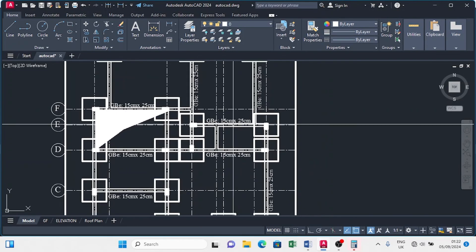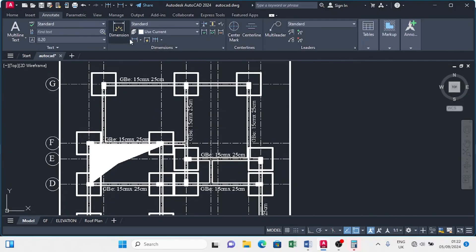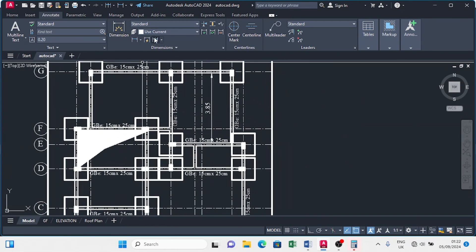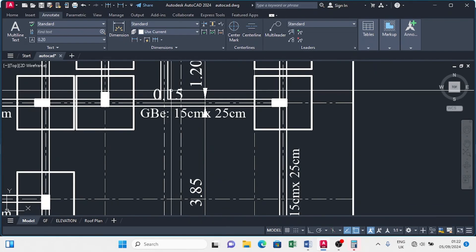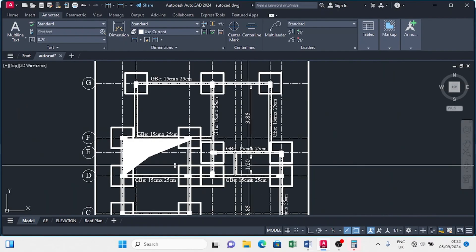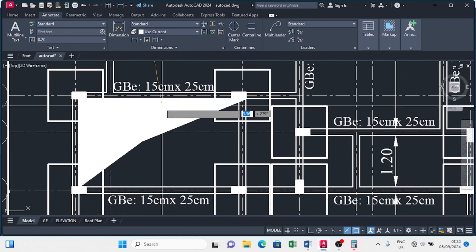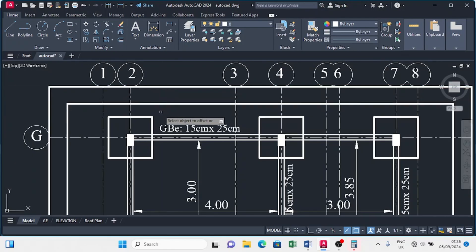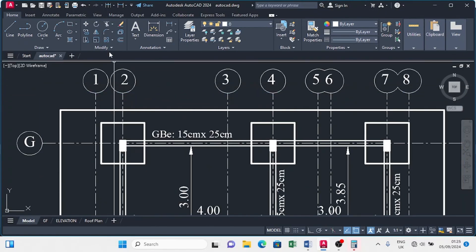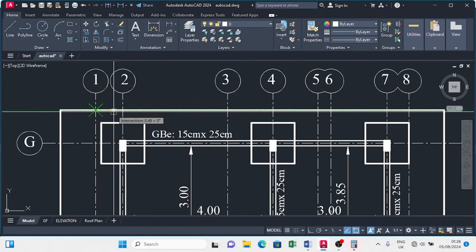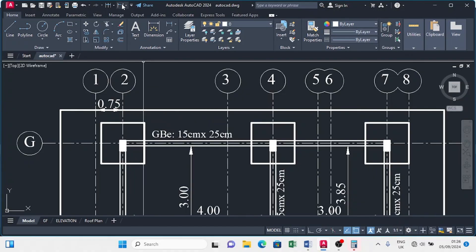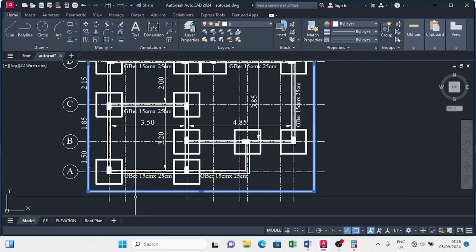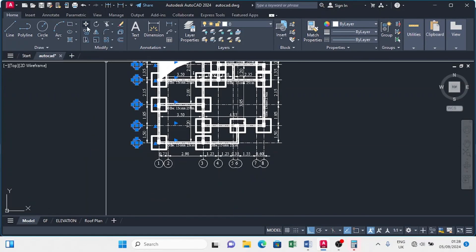Next, we want to do our interior dimensions in the foundation plan. Click on annotate, move to linear dimension, and dimension the interiors. Click on continuous dimension. Delete the beam thickness of 15 from here and from the other side. For the exterior dimensions, click on the offset command, type in 0.5, and enter. Offset from inside, then delete the external line. Click on the linear dimension and dimension along the axis lines — just click on the axis lines as you go. Then click on the external reference line and delete it. Copy the axis line equally and do the same for the other side.